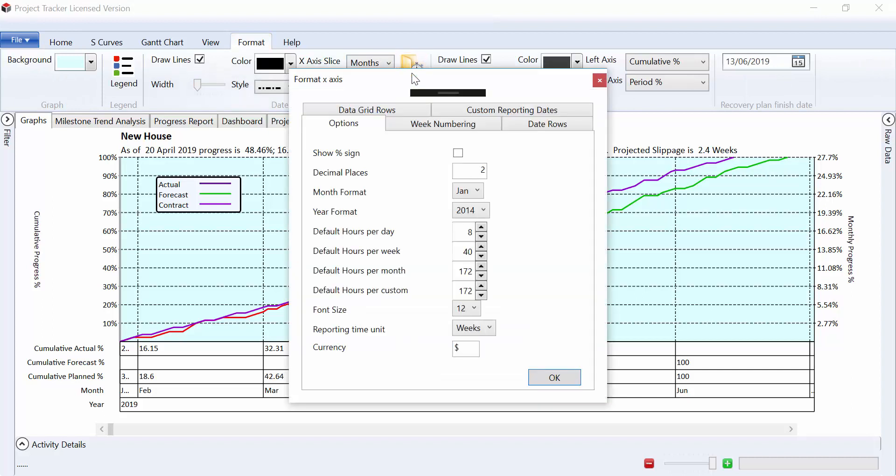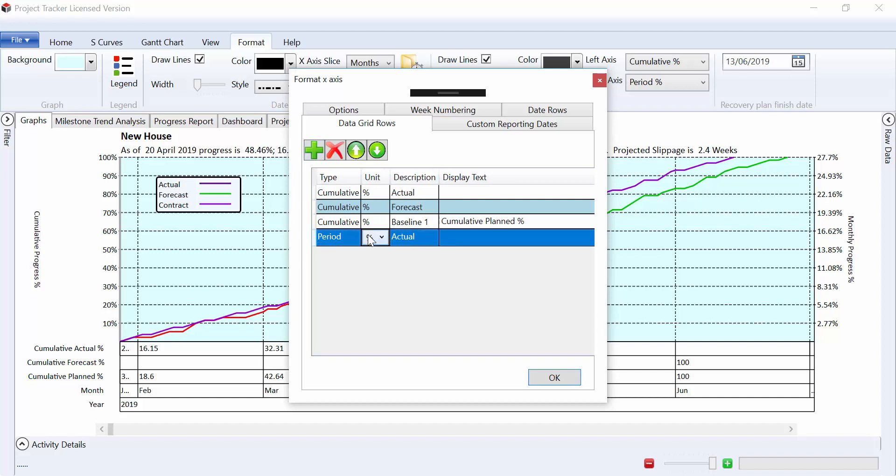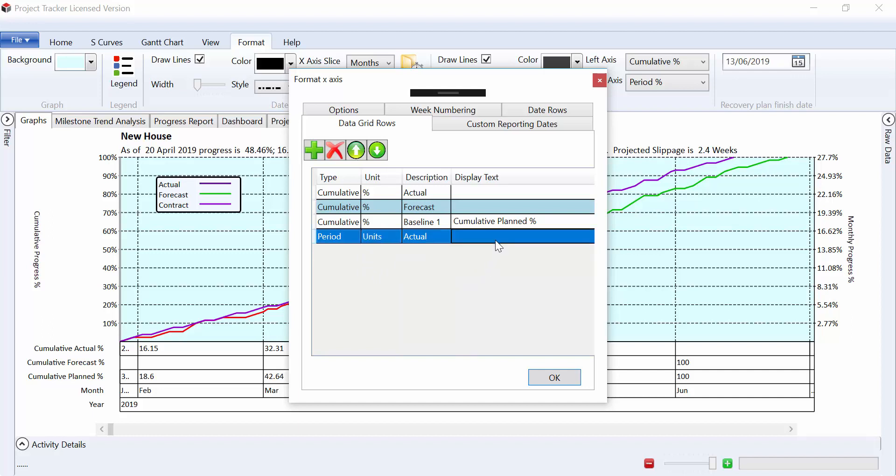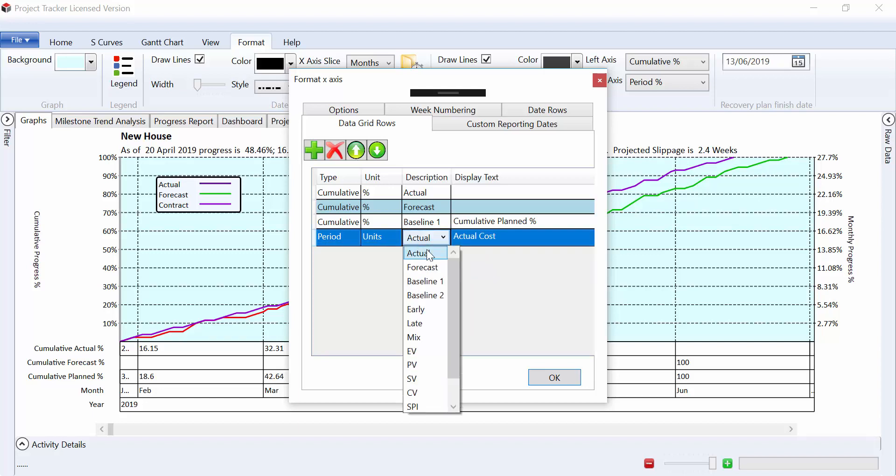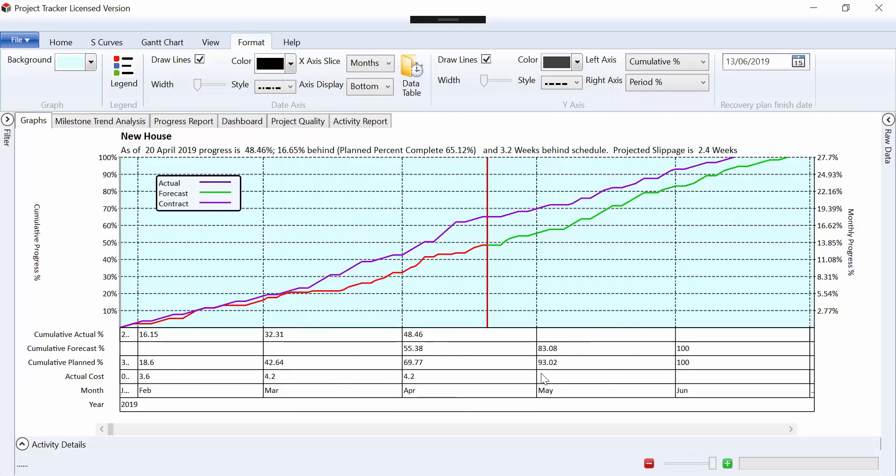So format data table and then in the data grid rows we can add as much information as we want really. So we might want to add a period actual unit. So maybe if we wanted to see the actual cost, if we flip to an actual cost graph, we can optionally change the text there. So if we wanted that to be actual cost, maybe. So you have the ability to create data on basic curves and earn value, which we'll come onto in a separate video.